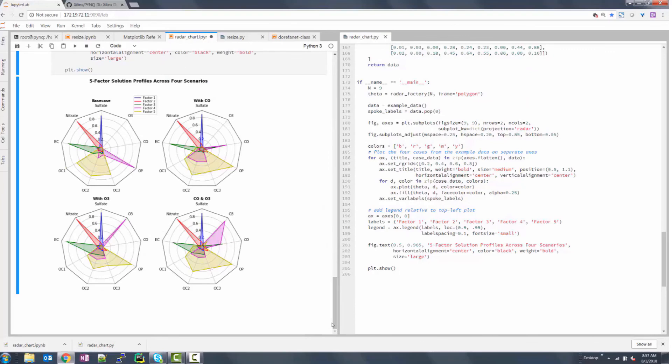As you can see, the JupyterLab IDE works extremely well on Zynq programmable platforms, and a Python developer who already knows JupyterLab could begin working on Zynq immediately.